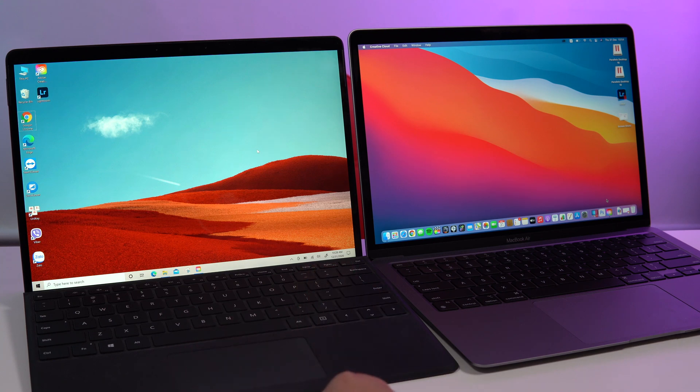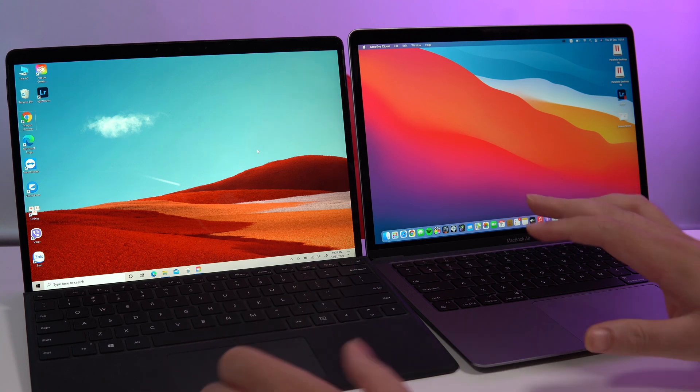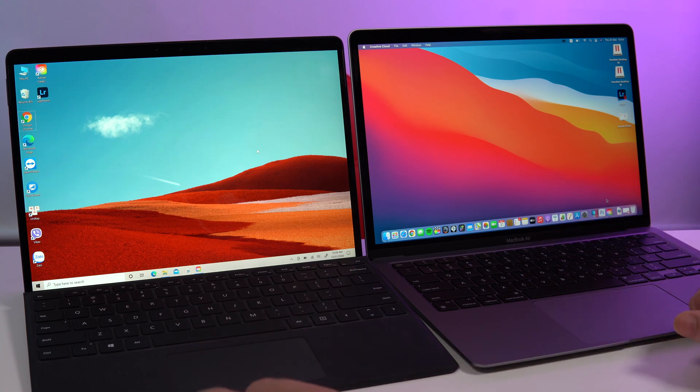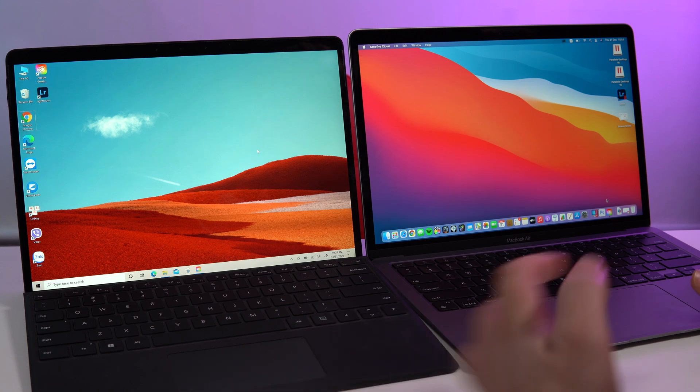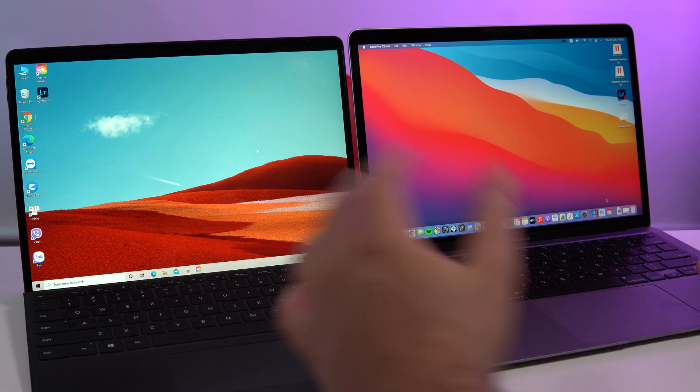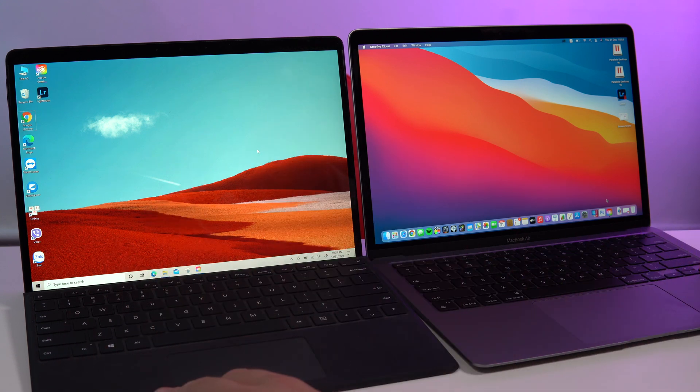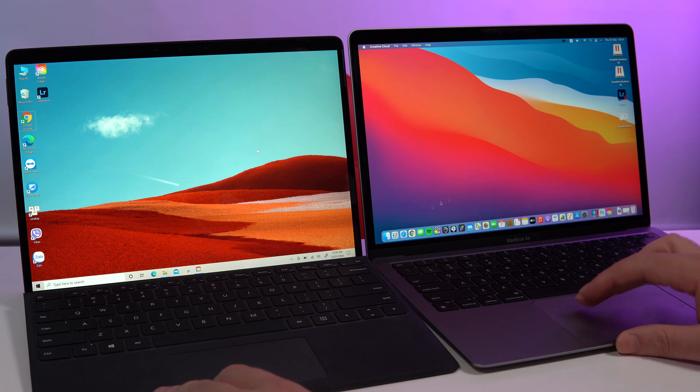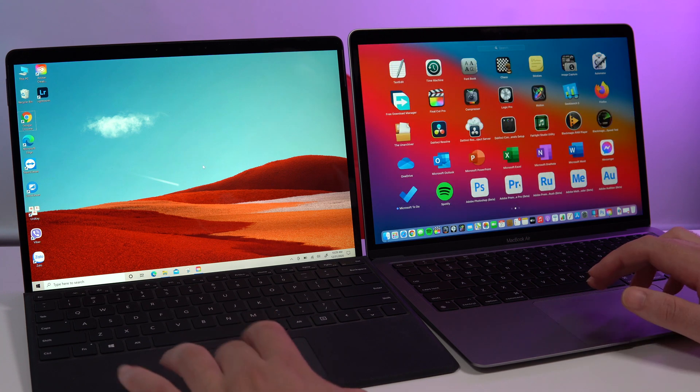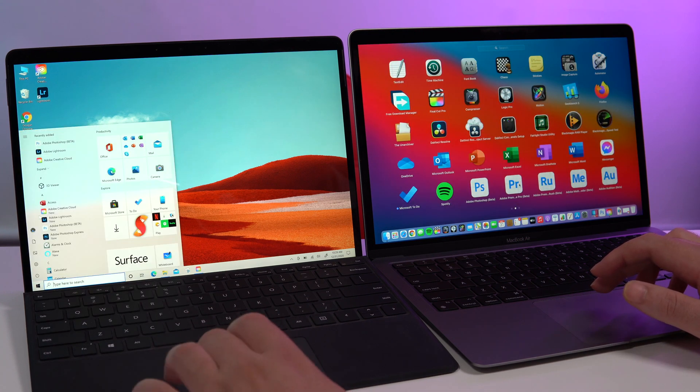Okay guys, so what I want to do now is to try to compare Photoshop between macOS using M1 and the Surface Pro X. So basically I'm just gonna launch the app. Let's do it here as well.